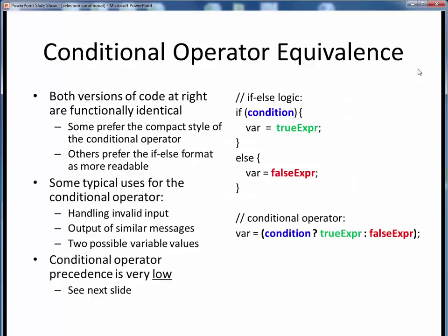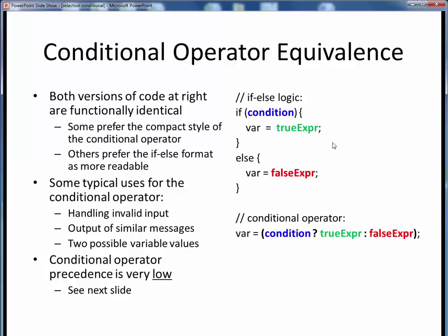The conditional operator can be used to more compactly represent specific simple cases of if-else selection logic. Here on the right, we see two versions of code for the same selection logic that are functionally identical — I've used color to emphasize the equivalences. On the top is simple if-else logic; on the bottom is the same logic expressed with a conditional operator, assigning to variable var. Both are functionally identical. Some folks prefer the compact style of the conditional operator; others prefer the more readable style of if-else. In the end, it's just a matter of personal preference and coding style.